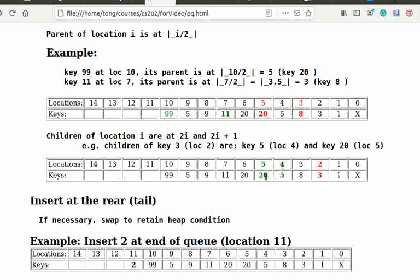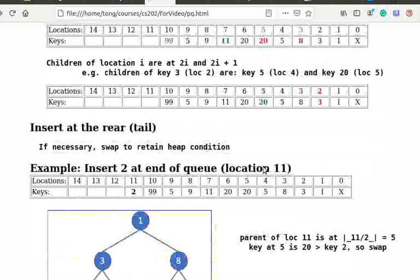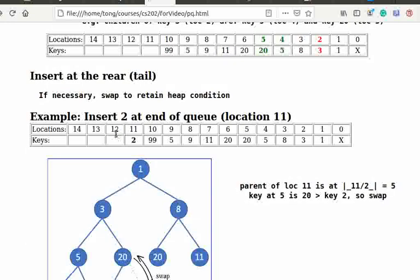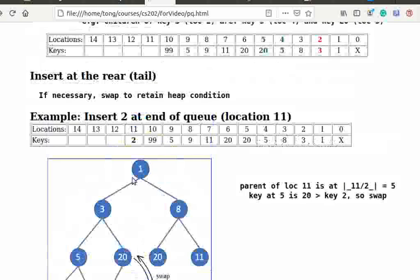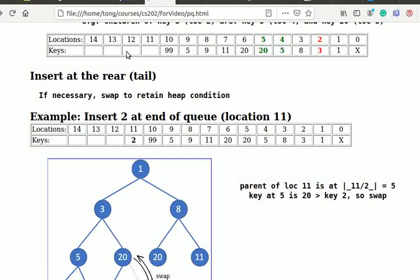When we insert an element, we insert it at the rear, or tail, corresponding to the left most available position of the binary tree. After insertion, the heap condition might be violated, and we need to swap the newly inserted node with its parent. The swapping continues until the heap condition is retained. For example, we insert 2 at the end of the queue, location 11.